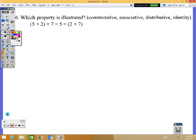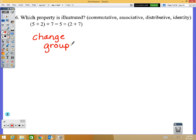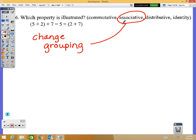Number 6 only wants you to identify which property. From the left to the right, the only difference is the parentheses — the grouping changed. When the grouping changes, think about your groups of friends: have you ever had an adult say you shouldn't associate with that group? When the grouping changes, that's the associative property. 2 is no longer allowed to associate with 5 but now hangs out with 7.